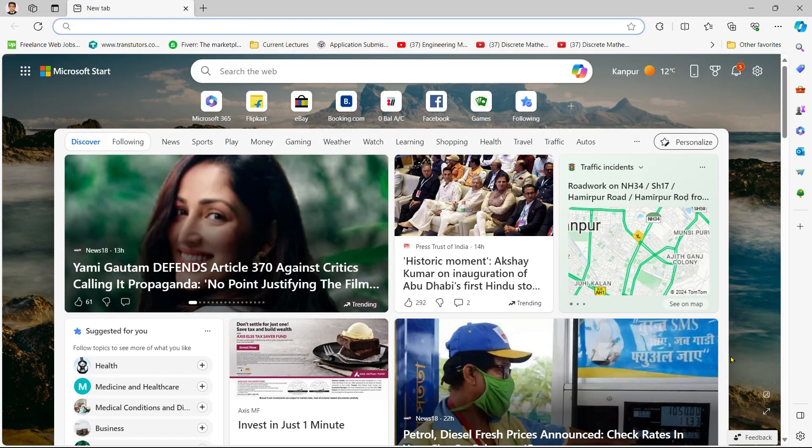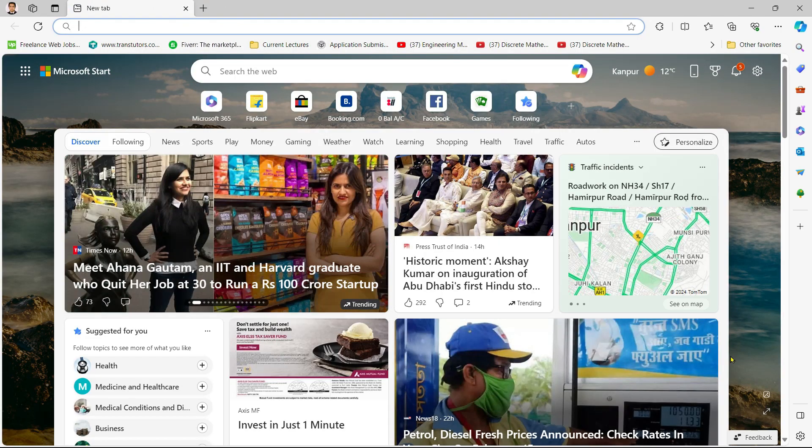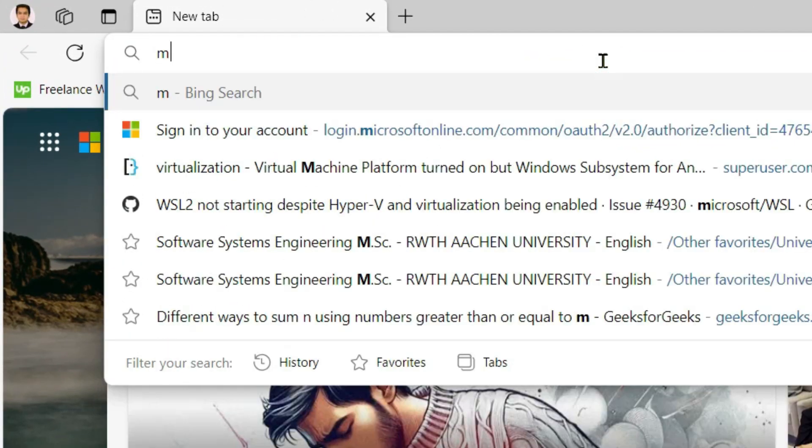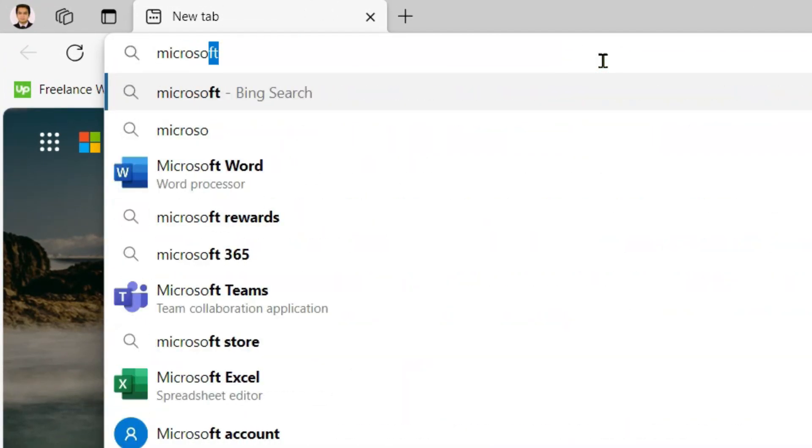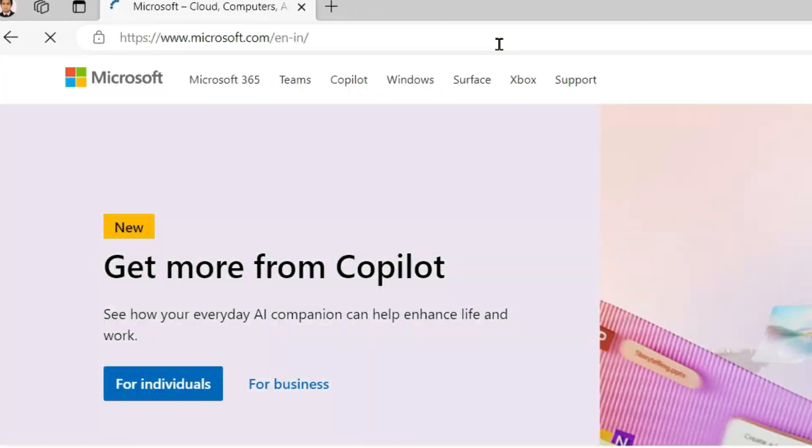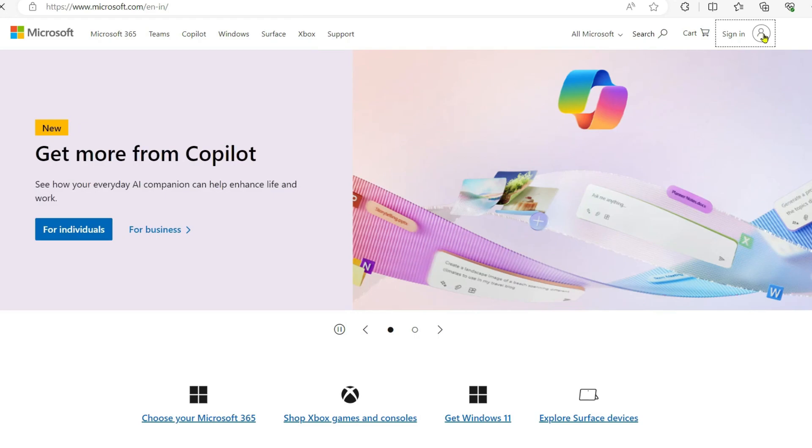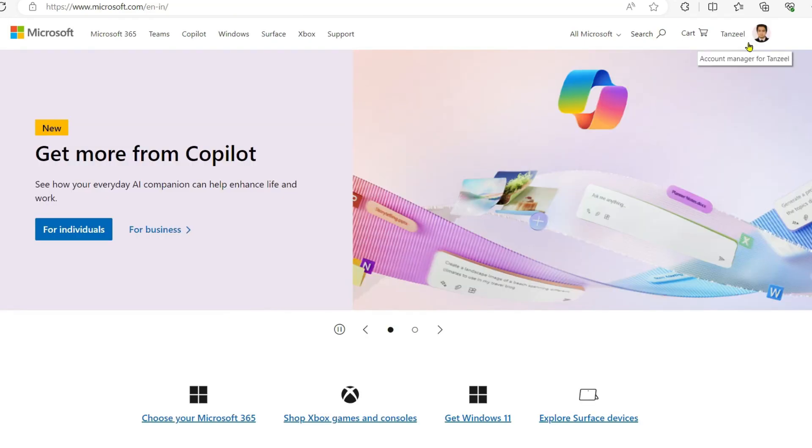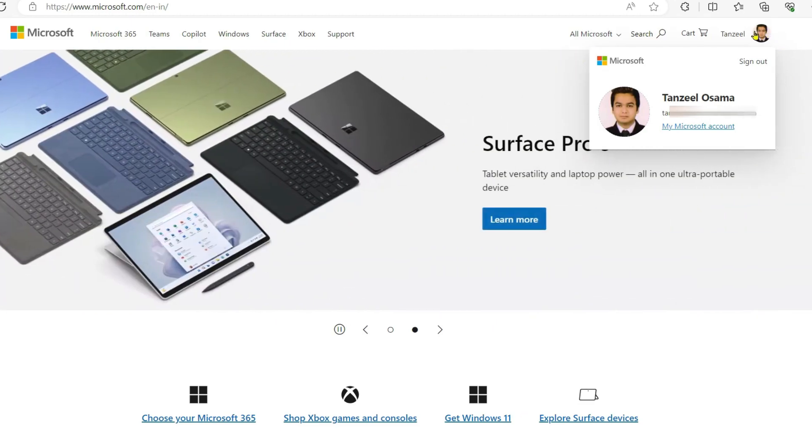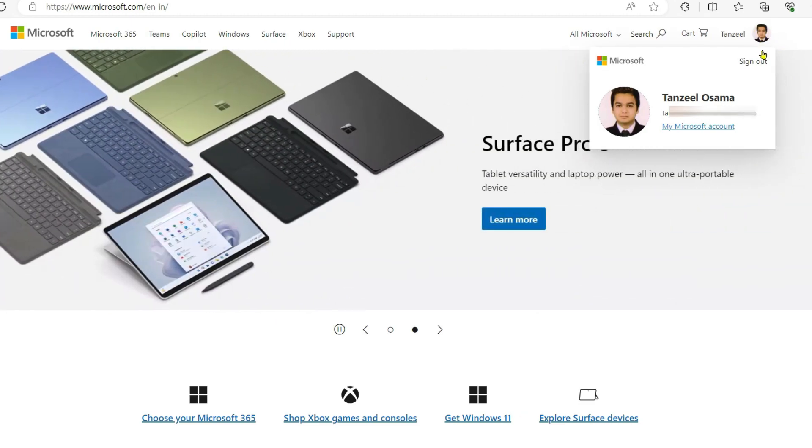On this new tab I want you to open microsoft.com and then you have to log in into your account. If your account is not saved in your browser then you will have to enter your email ID and password and maybe authenticate using OTP. Then once you are logged in you have to click on this profile icon and then click here on my Microsoft account.